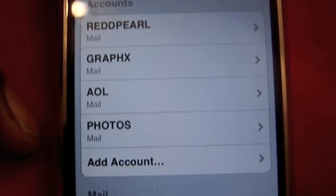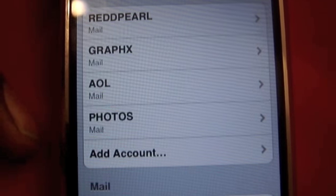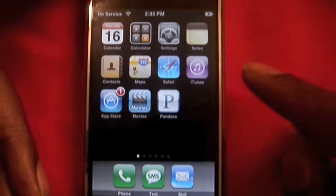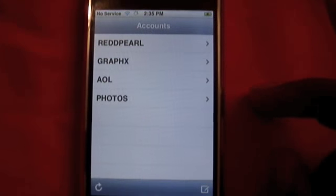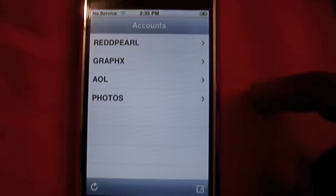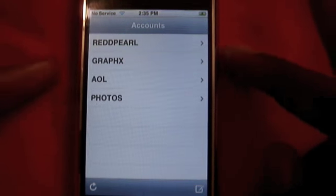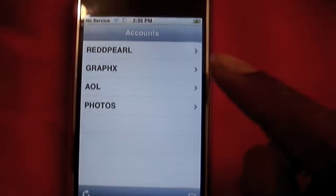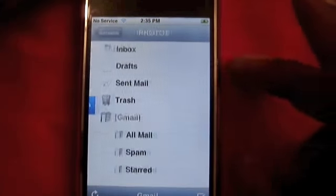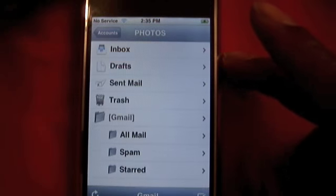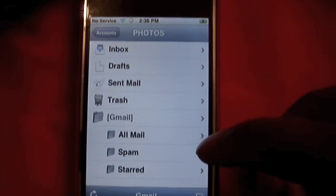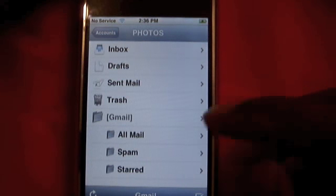There you have it, it's in. So now we go back to the home screen and down to the Mail app. We open that and we see all the accounts that are set up in the phone — all four accounts. We're gonna open the one we just set up and you can see inbox, drafts, trash, all mail, and spam.